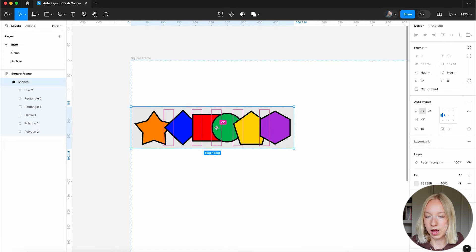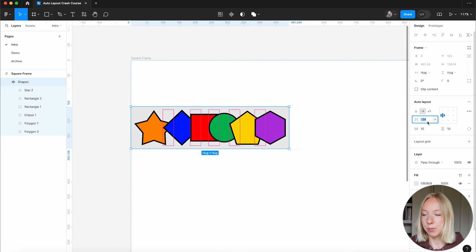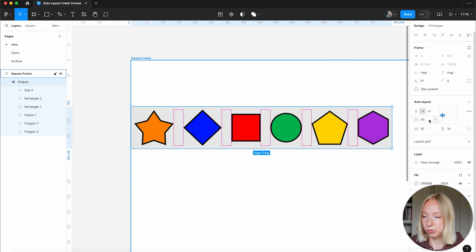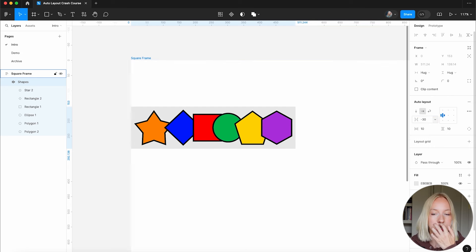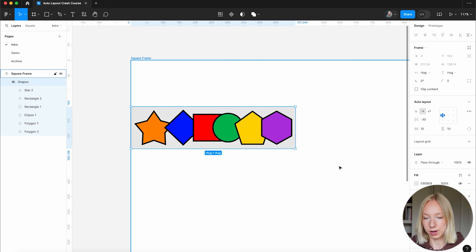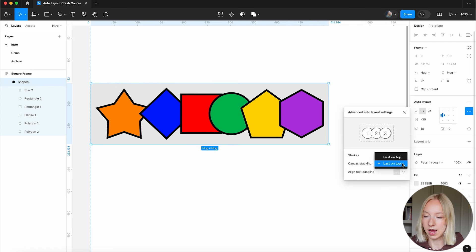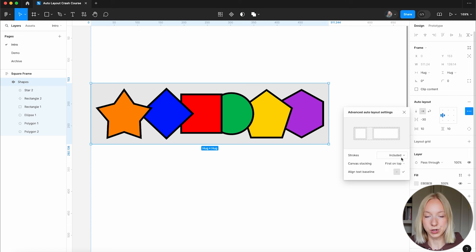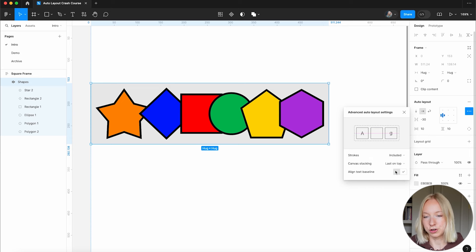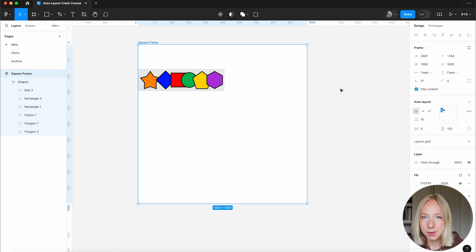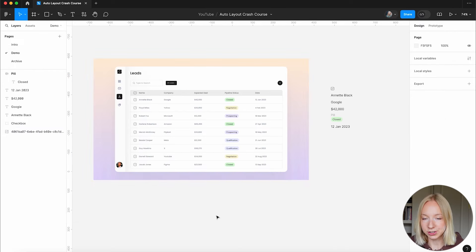Now for stacking — if we push elements together with a negative gap, that makes them stack. I'm going to give a gap of negative 30, which means they'll overlap by 30 pixels. Then going into the three dots and Canvas Stacking, right now we have Last on Top — we can change it to First on Top, so the star is on top instead of the hexagon. That pretty much covers the basics, so now let's dive into the practical demo.